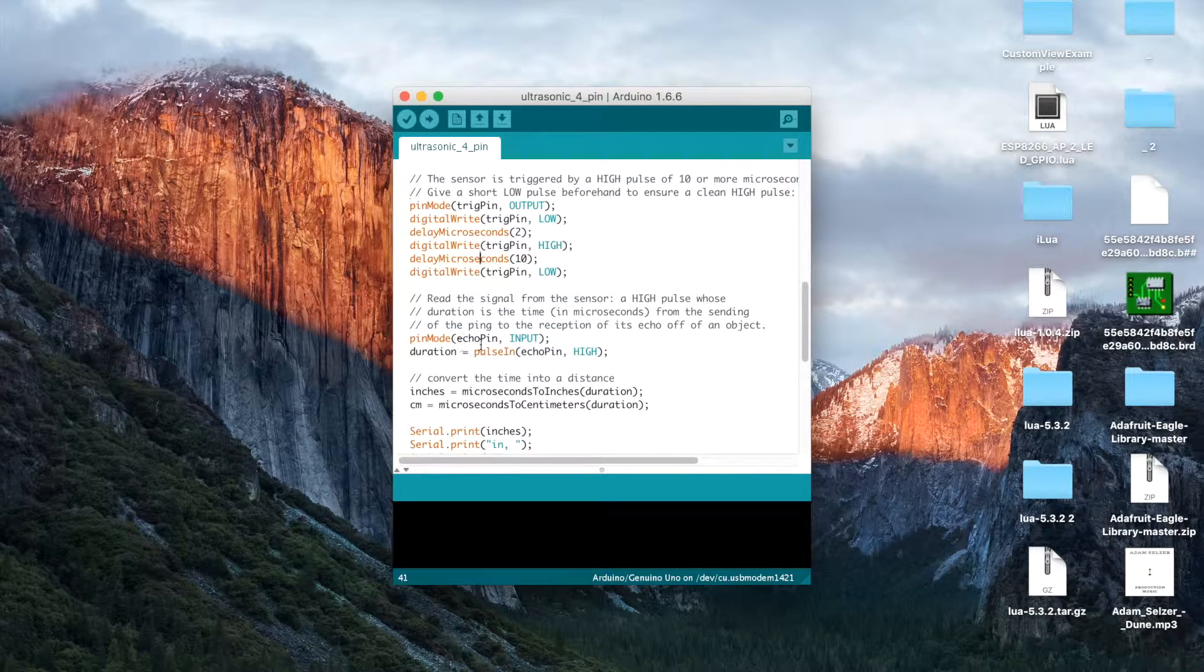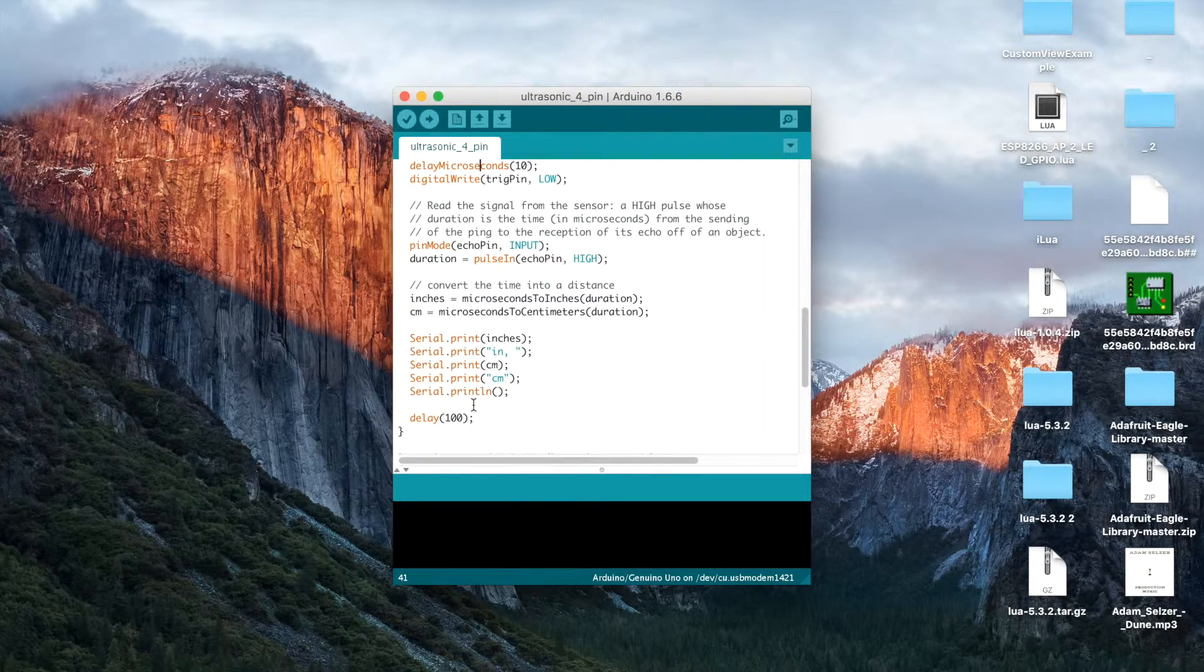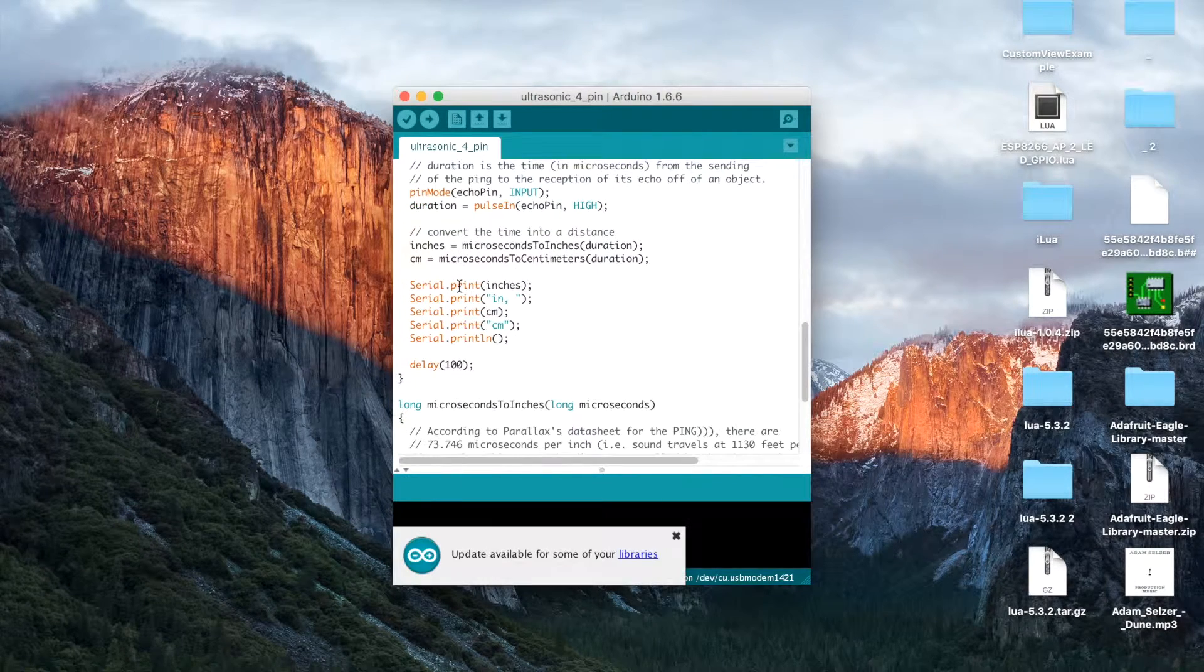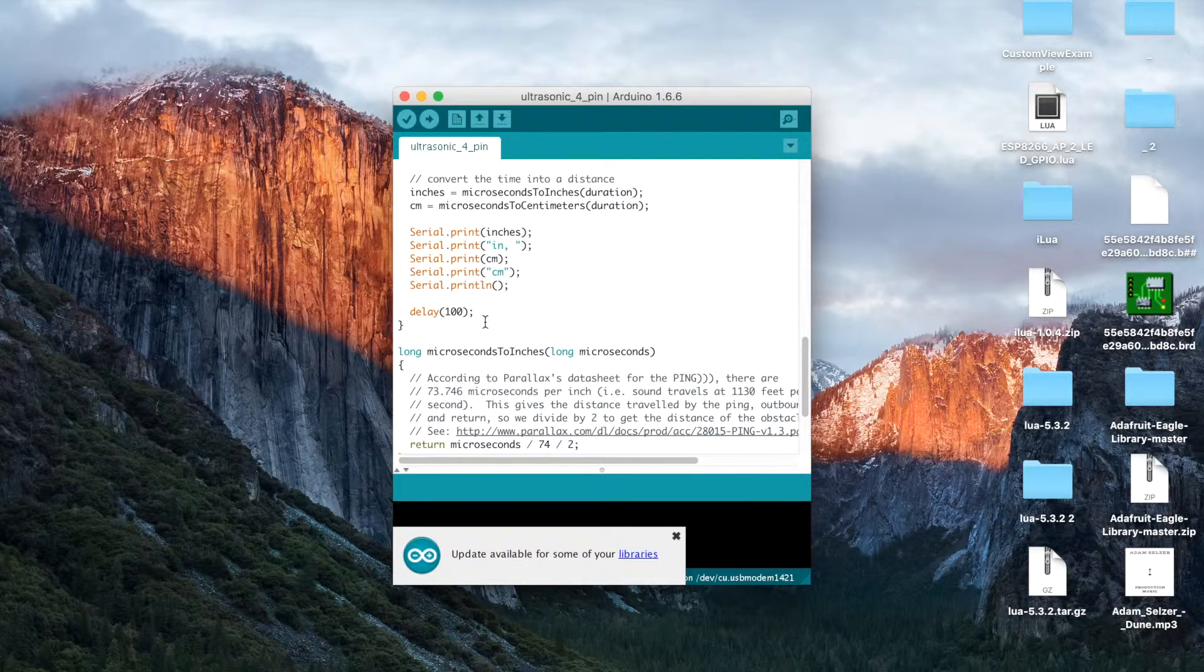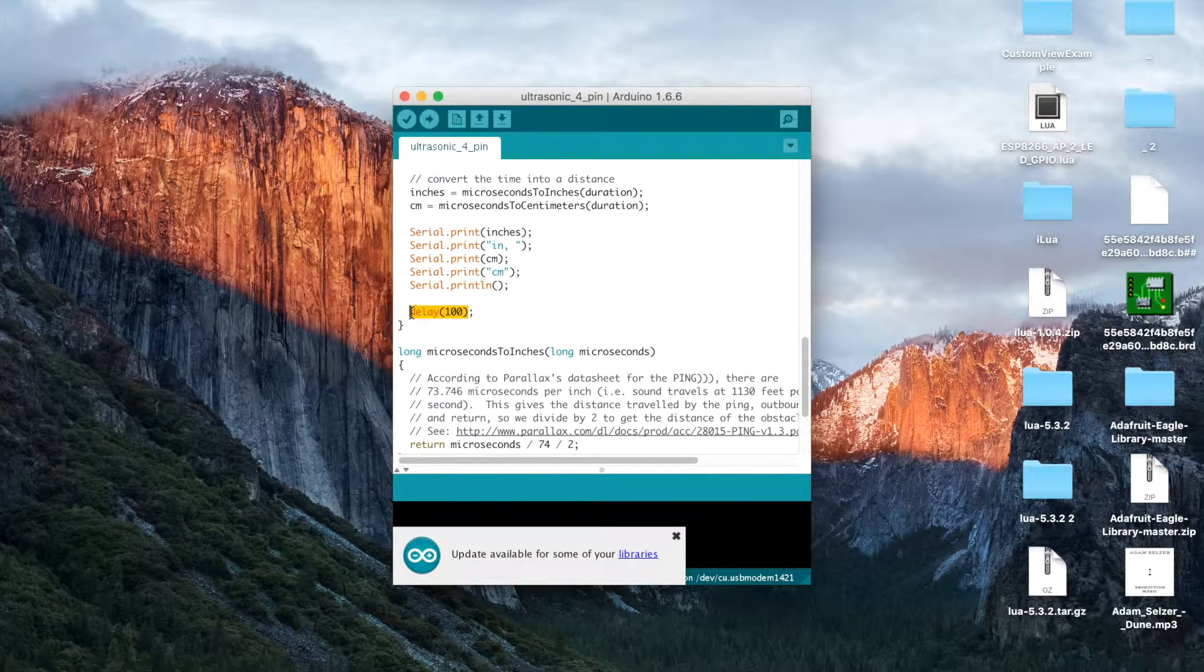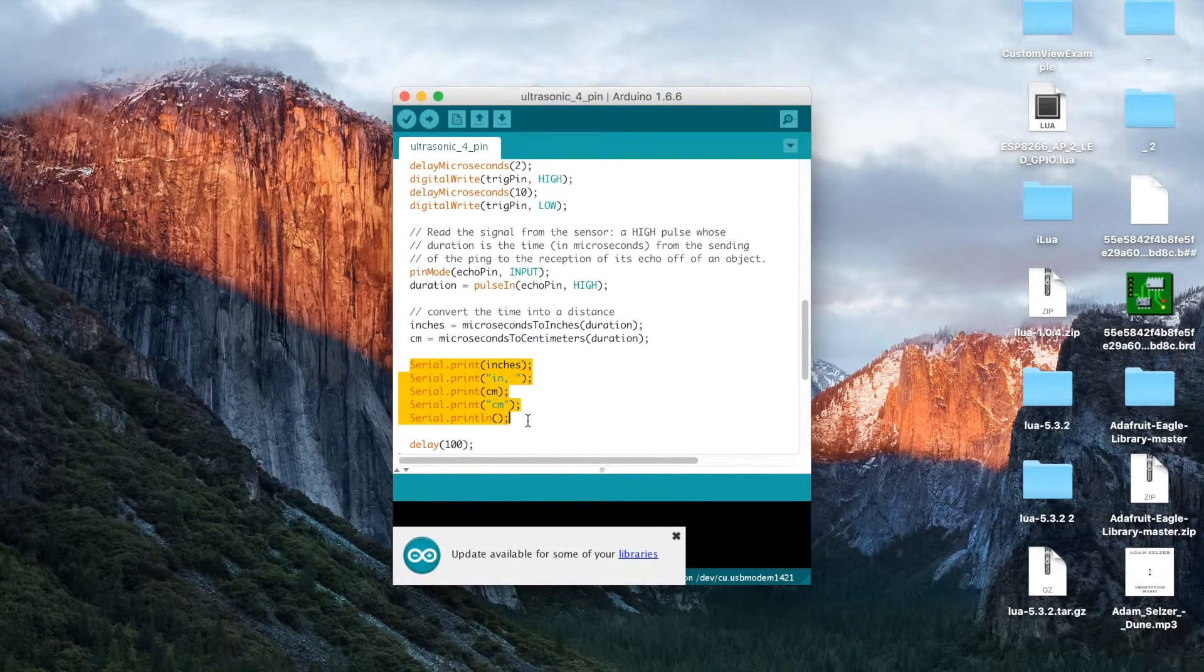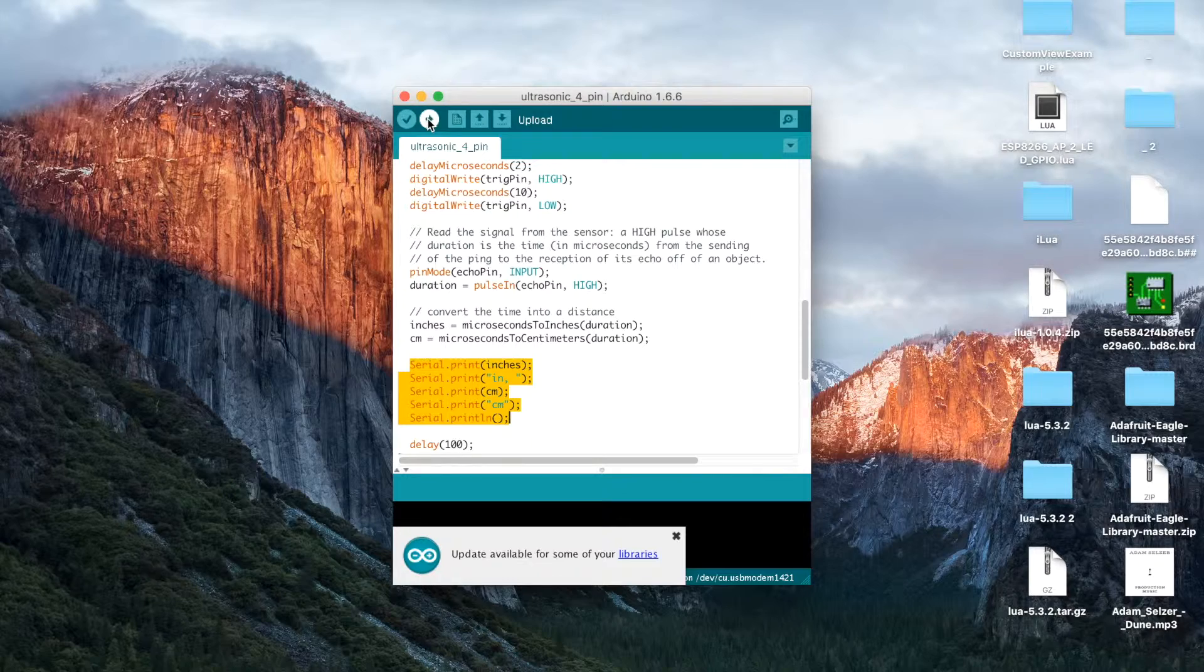And it's going to read the signal. And the Echo pin is an input. We're going to set the duration to be pulse, echo, and high. We're going to convert it to a distance. And here, we are going to print the amount of inches and centimeters. And we're finally going to delay one-tenth of a second after each one. So, it's going to print this every one-tenth of a second.